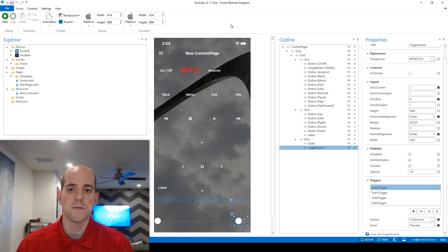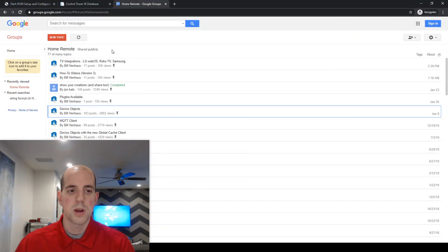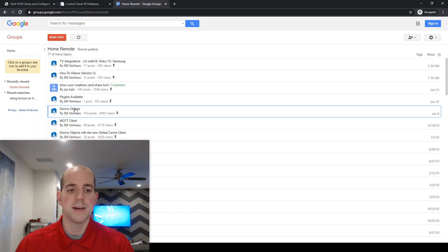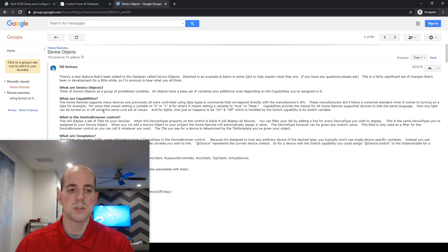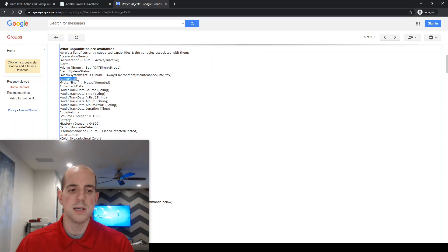The first thing is to reference the forum post. Bring up the home remote forums. And I'm most interested here on the device objects post.